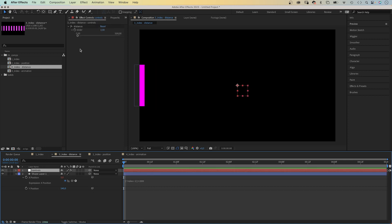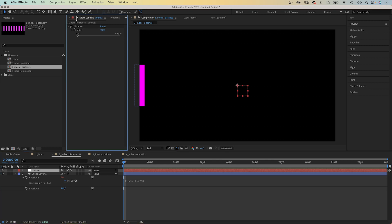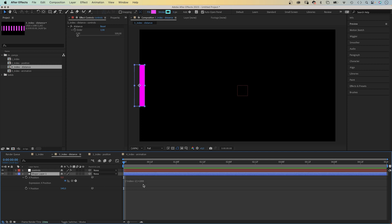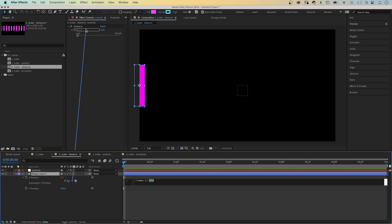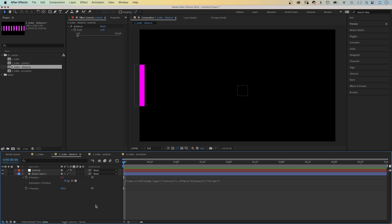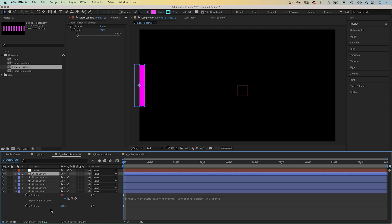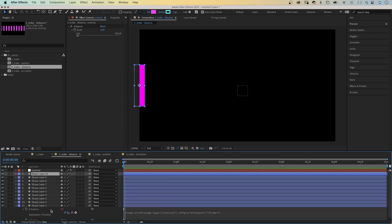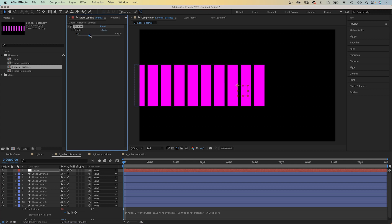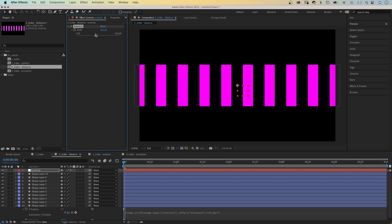If you lock this view here, the expression control will remain visible even when you select a different layer. Then, let's select the value to 100 and use the expression pick-whip to replace the layer and place it with a link to the slider control. We duplicate the layer a few times. Nothing happens because the distance is 0. We adjust that. And just like that, you can quickly position the shapes.